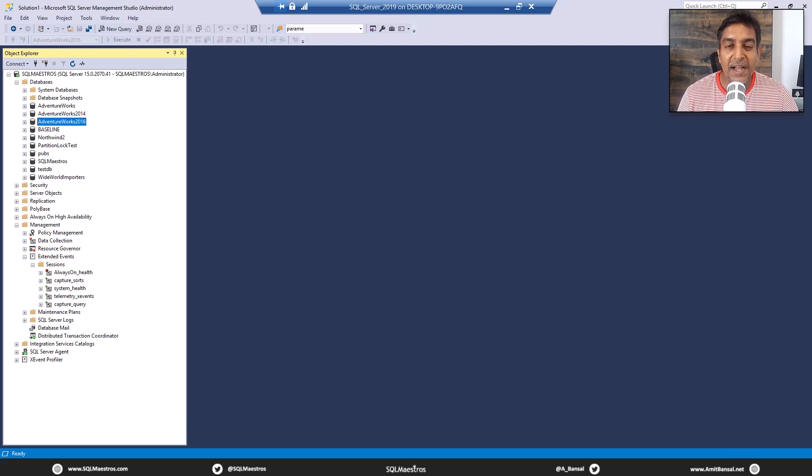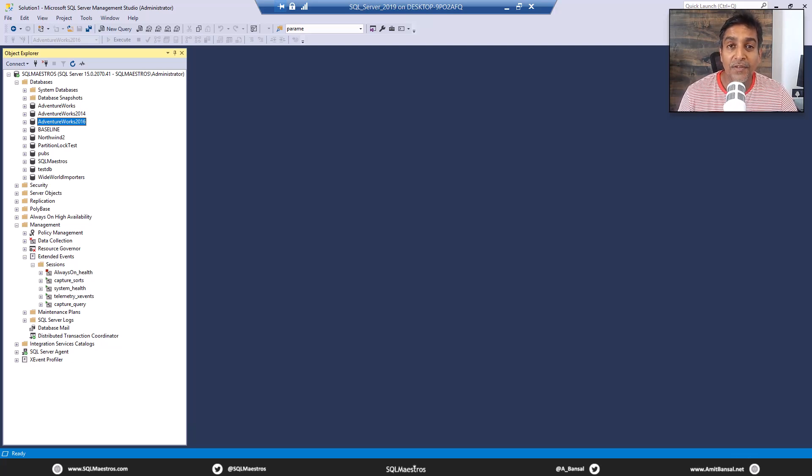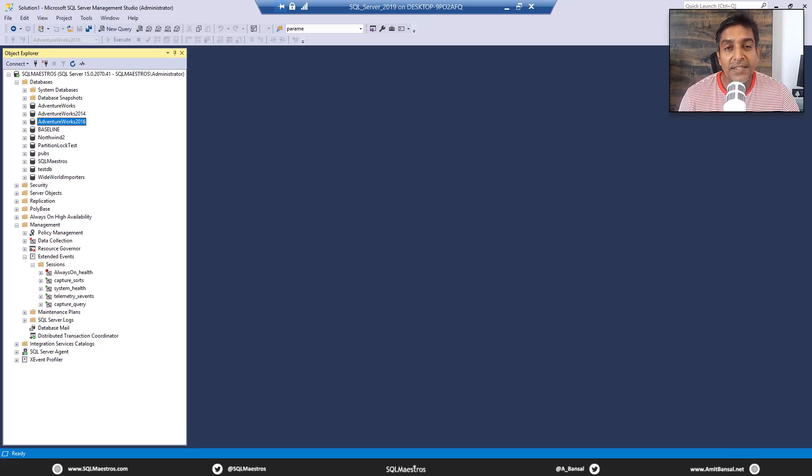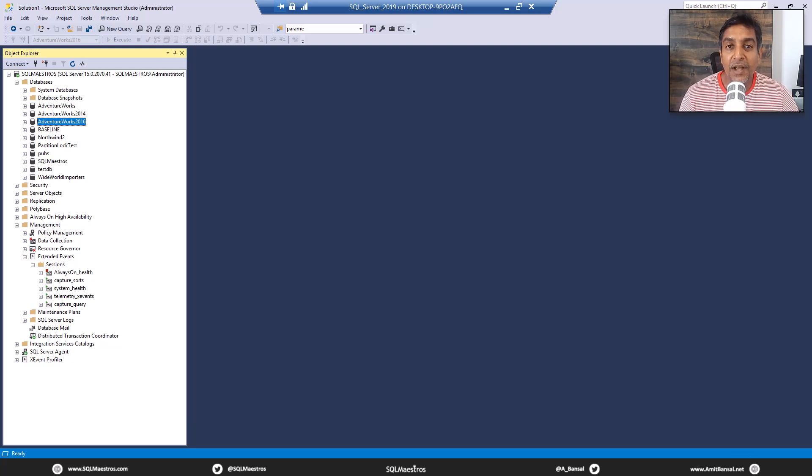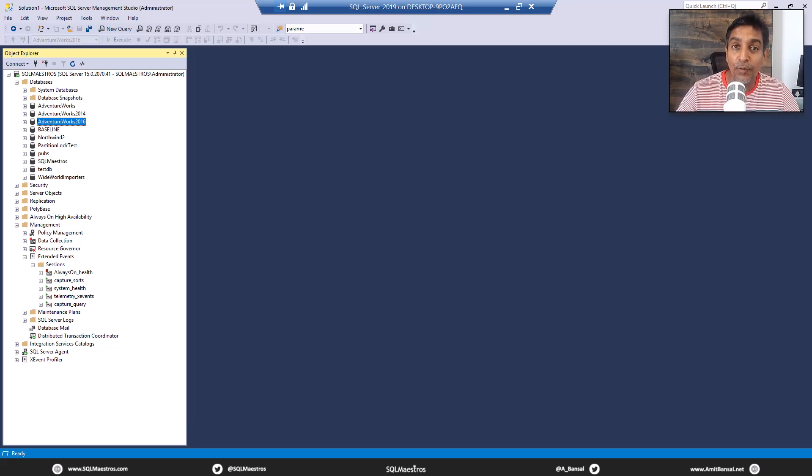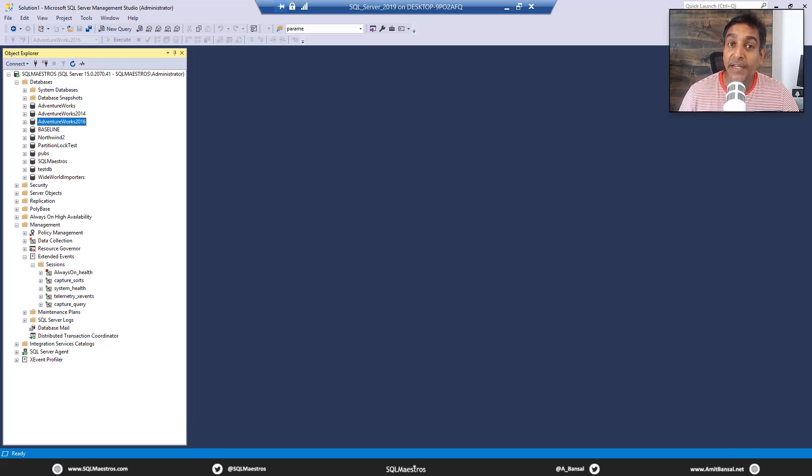Hi SQL friends, I'm back with another demo on SQL Server. And this time I'm using the question answer format, which I've used earlier, and it has really worked well. It is a way to interact with you.